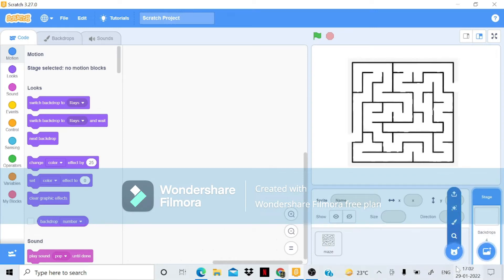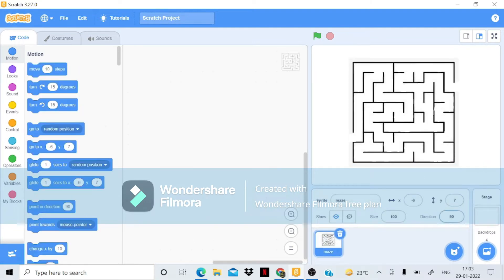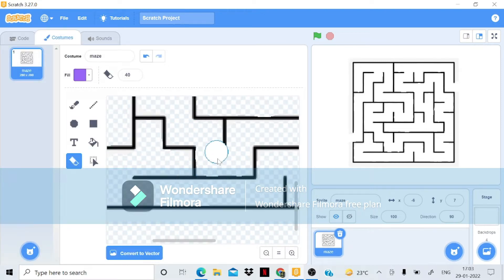Hello guys, welcome back to Raj Innovation. Today we are making a maze game in Scratch. I have a maze image that I took from Google because it would take so much time to draw in Scratch. What I've done is erased the middle parts of this maze, because if those white parts are left, we can't play the game.